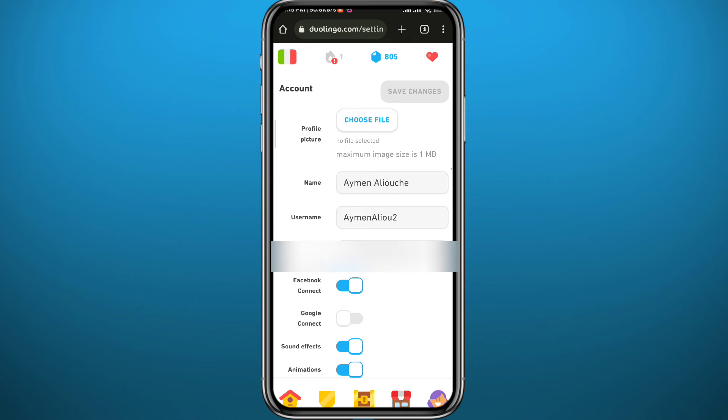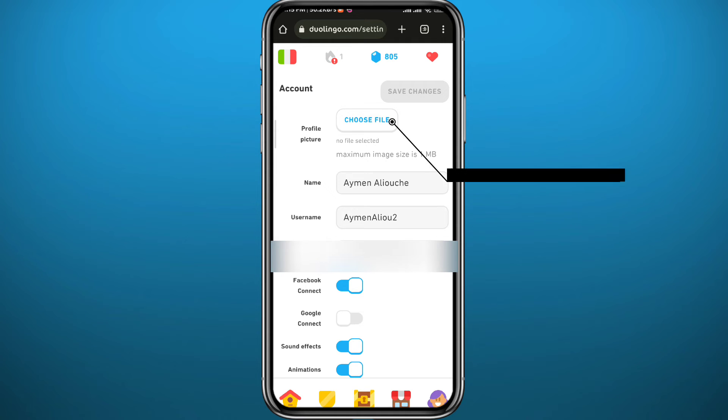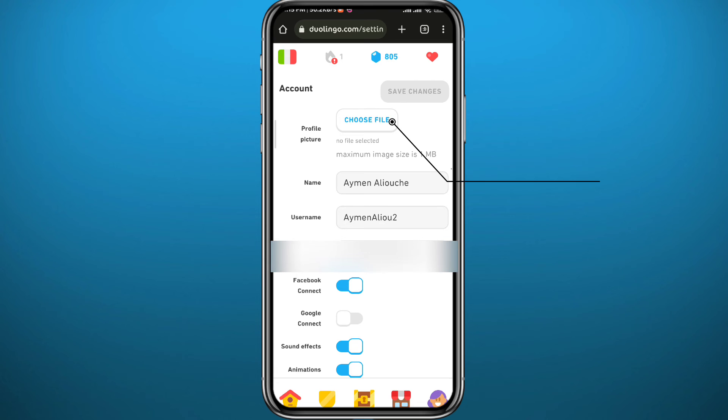Go ahead and tap on the blue pen icon. It will take you to a new page, and here you can change from avatar to profile picture by tapping on 'Choose File'.